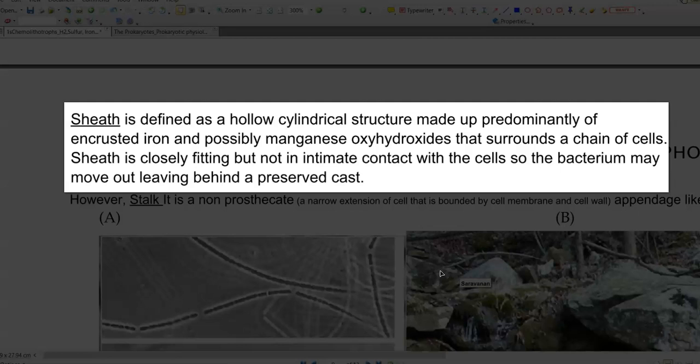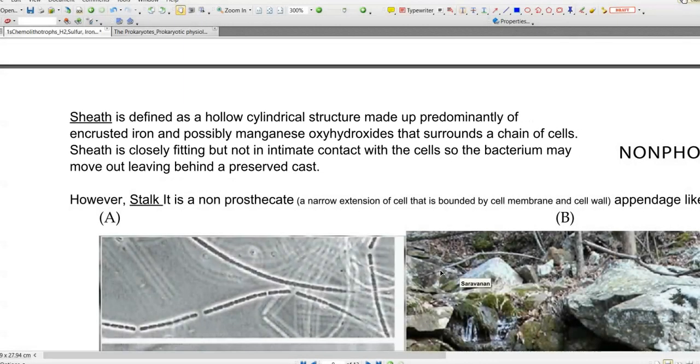The sheath is closely fitting but not in intimate contact with the cells. The bacterium may move out of the sheath, leaving the preserved cast outside. This kind of structure is found in Leptothrix.